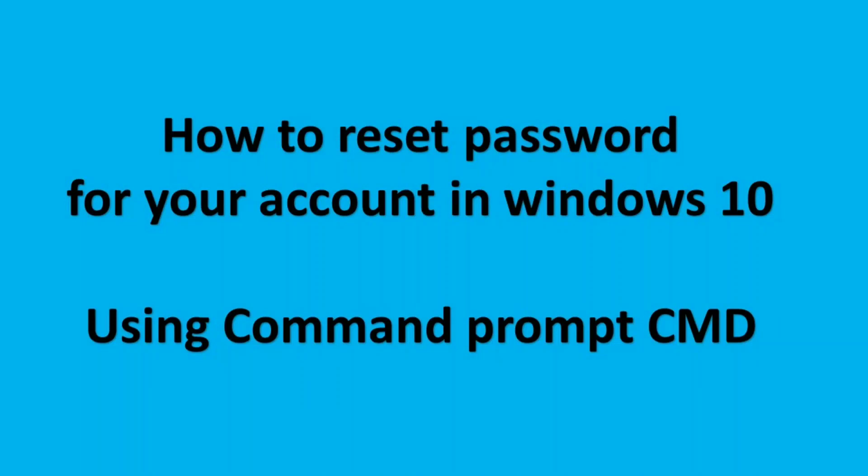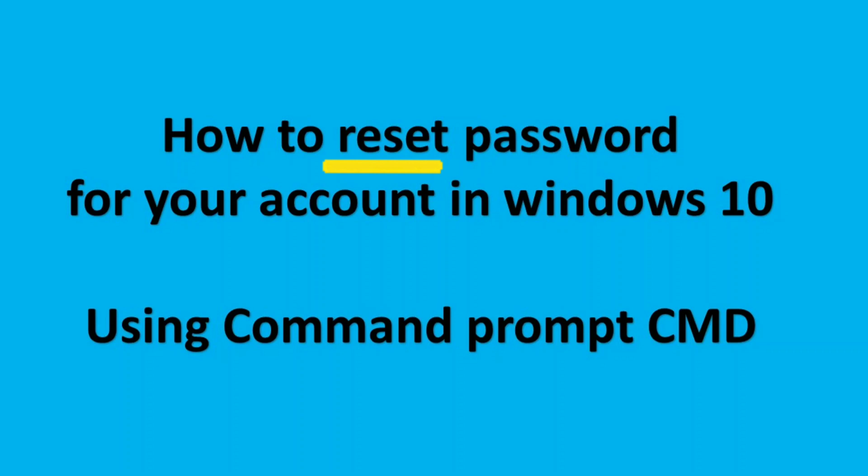Hello, welcome to my channel. In this video I'm going to show you how you can reset your password for your account in Windows 10 using command prompt.